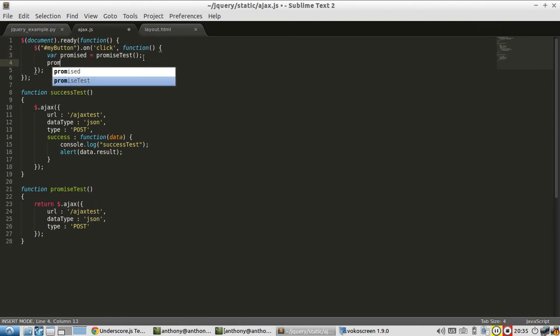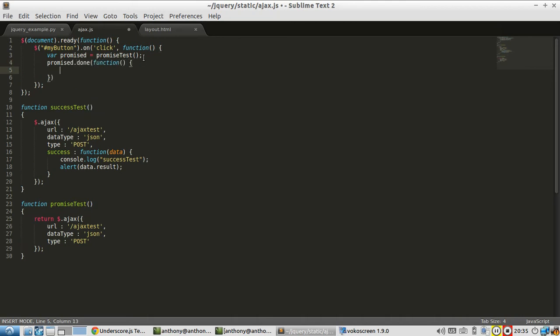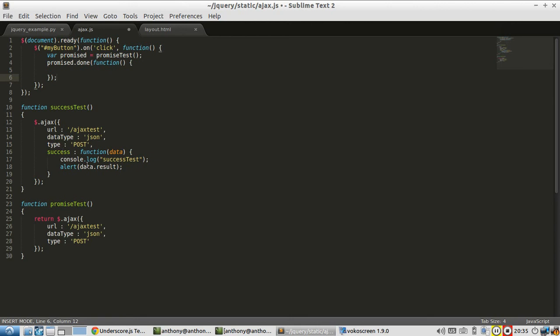And then the second thing I'm going to do is promised.done, and I'm going to have a function here. So this done method on the promise object is analogous to the success callback in here. They occur in the same cases. When the Ajax call completes successfully, the success callback gets fired, and the done method on promise gets executed.